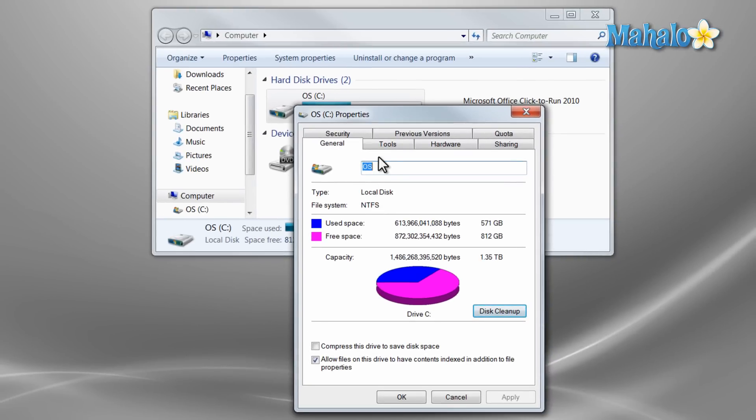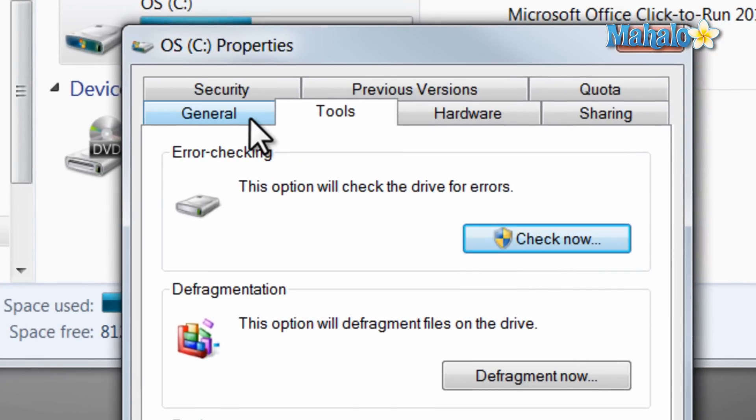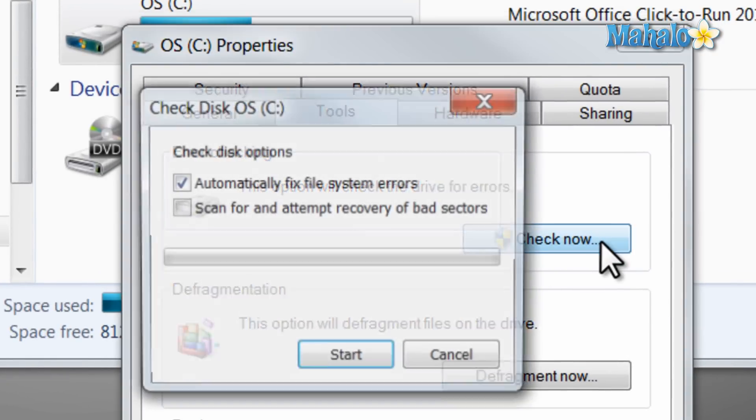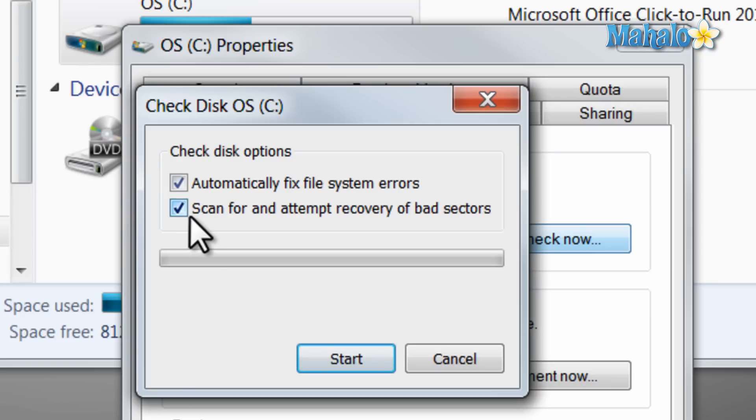Then we're also going to do a check disk. Just click on tools and click on check now. Then we'll click on scan and attempt to recover bad sectors. Hit start.